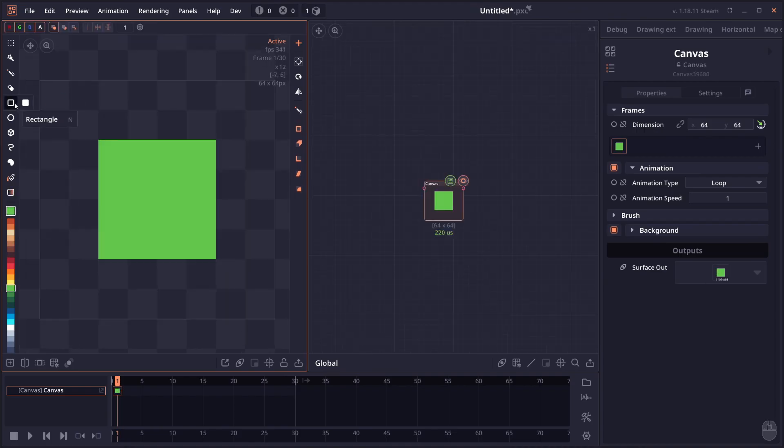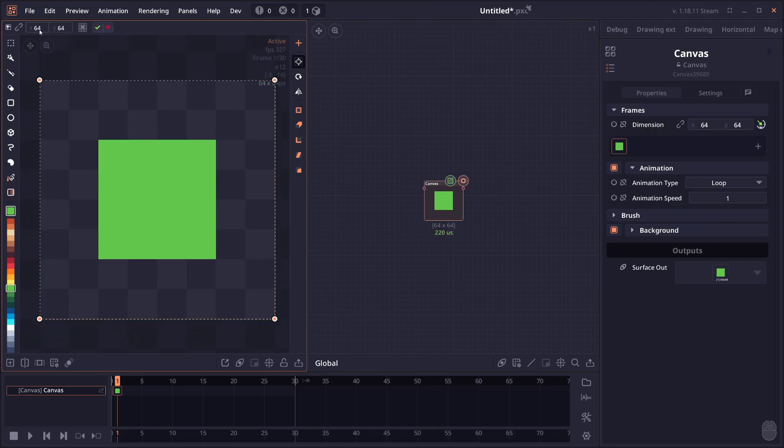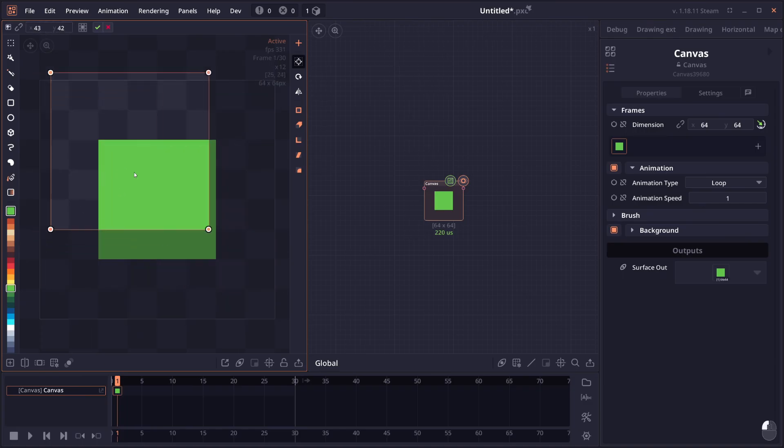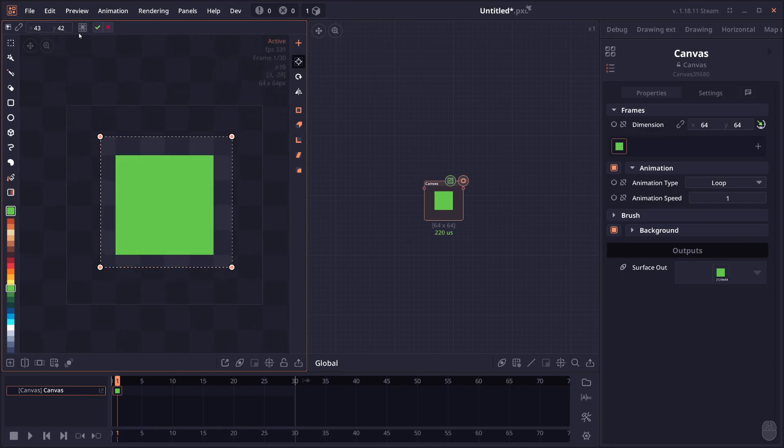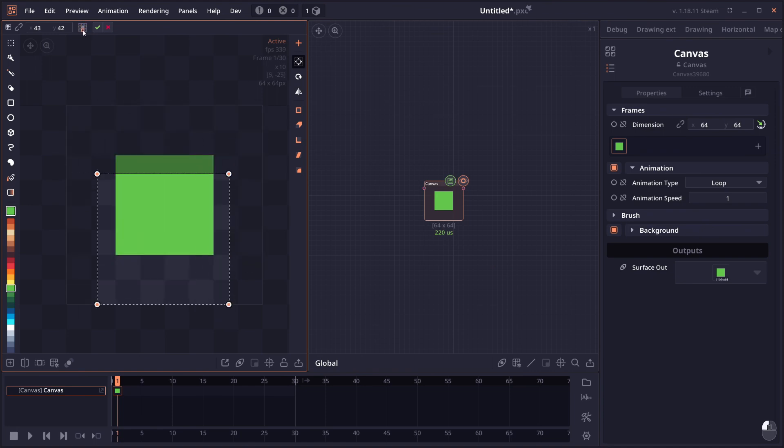The resizer tools also got an improvement as well. So first is that you can input the target dimension that you want directly in the text box up there. You can also move the crop area and there's now tools for you to align the crop area based on different position on your original canvas.